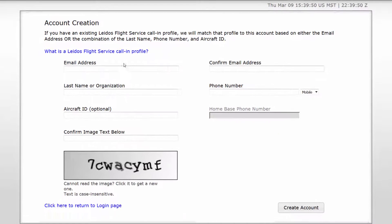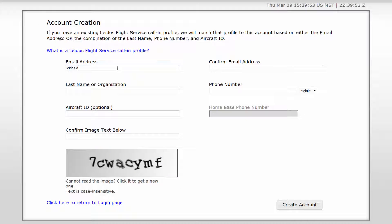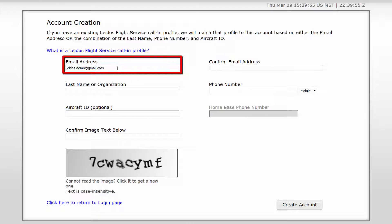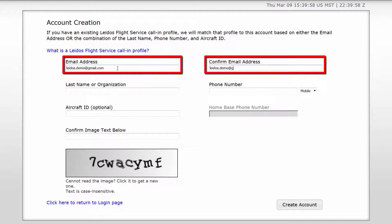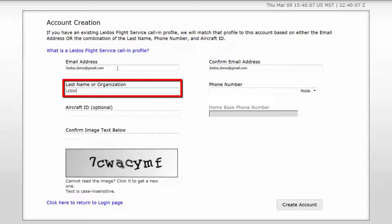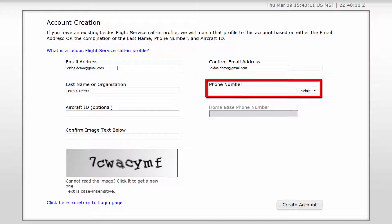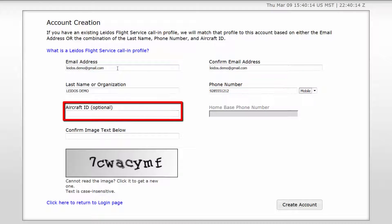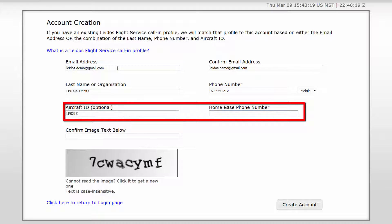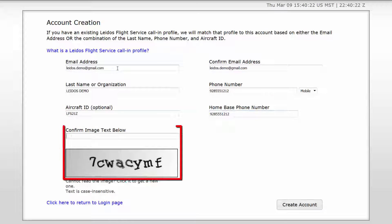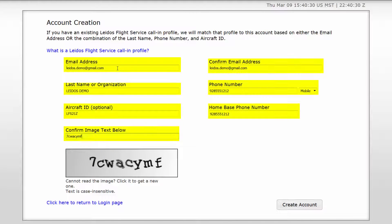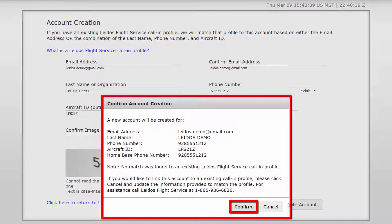To create a PilotWeb account, enter the following information: email address and confirm your email address, last name or organization name, phone number, and aircraft ID — which is optional, but if entered, a phone number is required. Finally, enter the confirmation text as shown in the box. Once all information is entered, click Create Account, and a new account will be created or connected to an existing call-in profile.